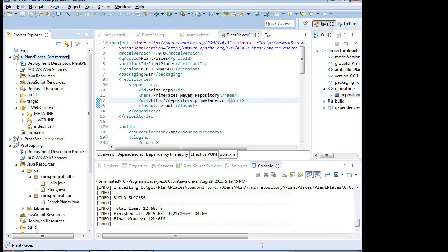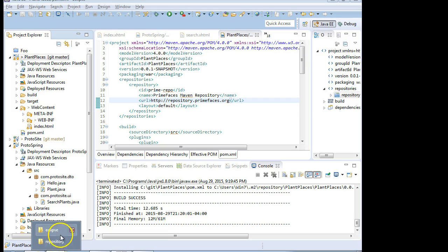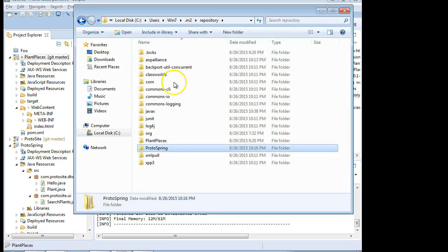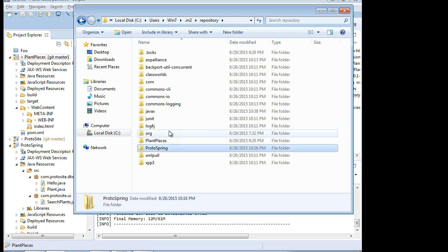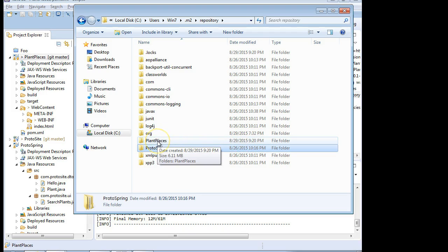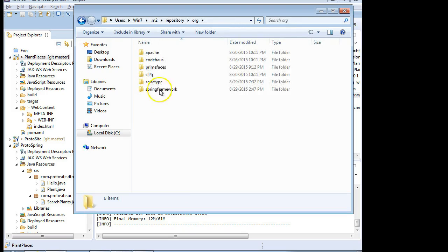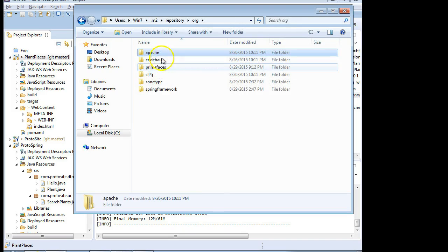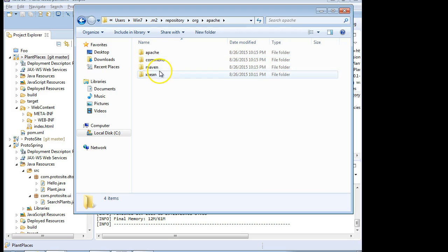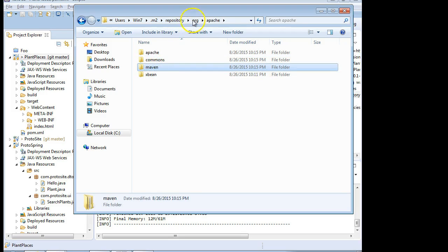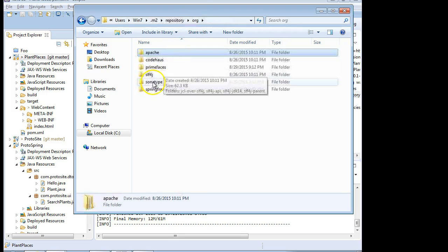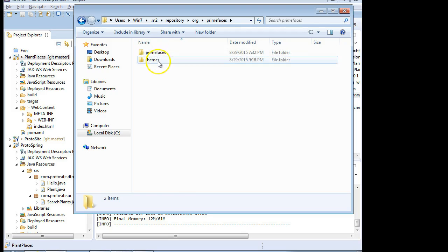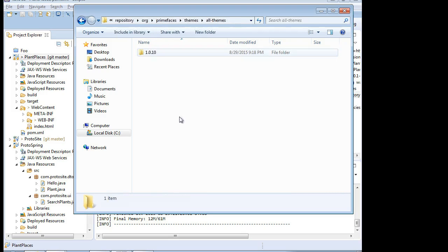So at this point, we have downloaded our necessary dependencies from Maven. They're in our repository. And we see that now at 9:20 p.m., which is the correct time on this clock, on August 29th, that it has installed this PlantPlaces app here in my M2 repository. If we take a look under Org, we're going to see Apache and PrimeFaces. So under Apache, we're going to see Maven. So we know that Maven was properly downloaded. And we also know that our PrimeFaces and our Themes were downloaded as well.